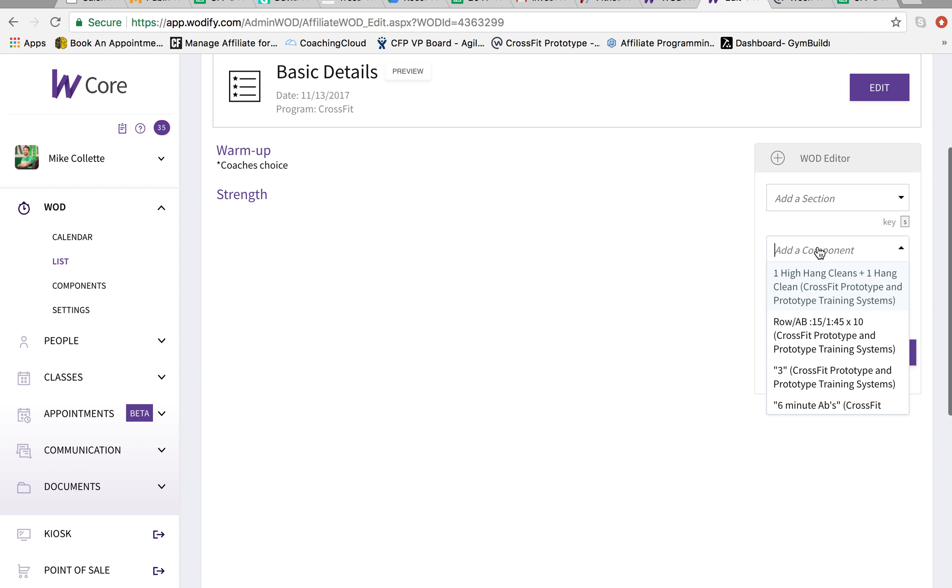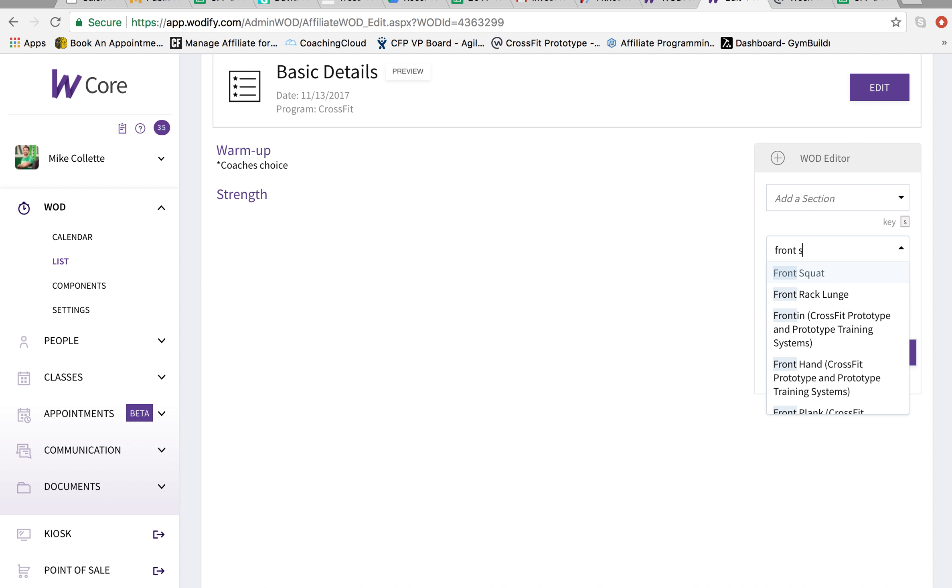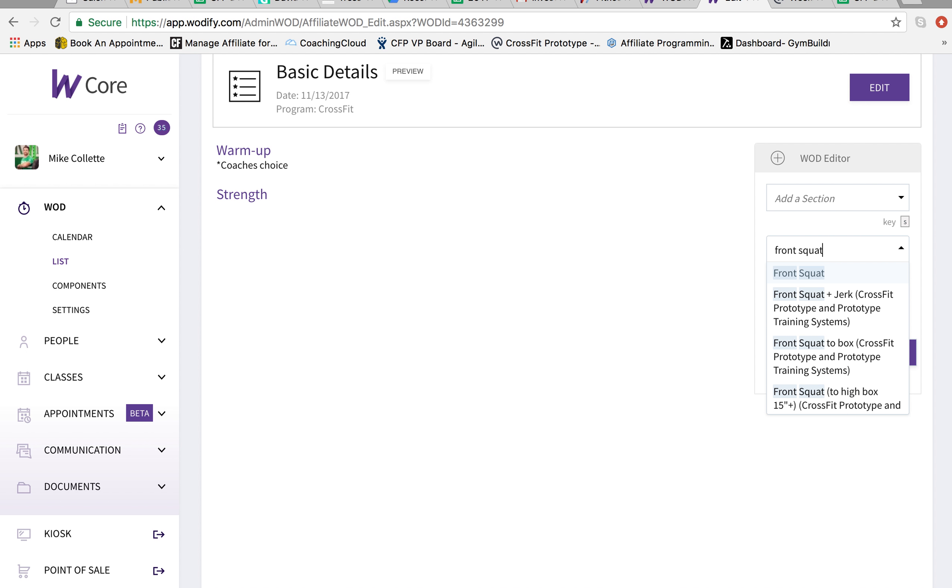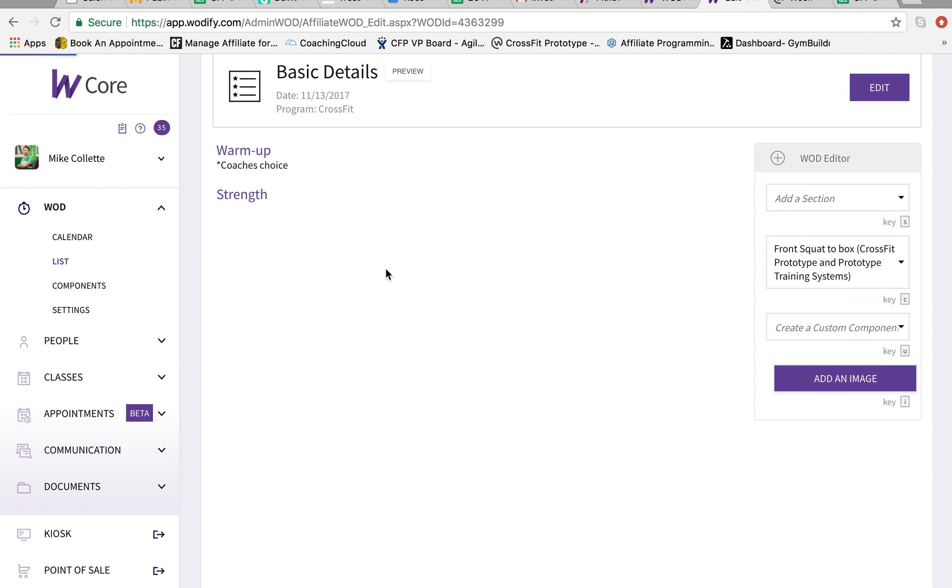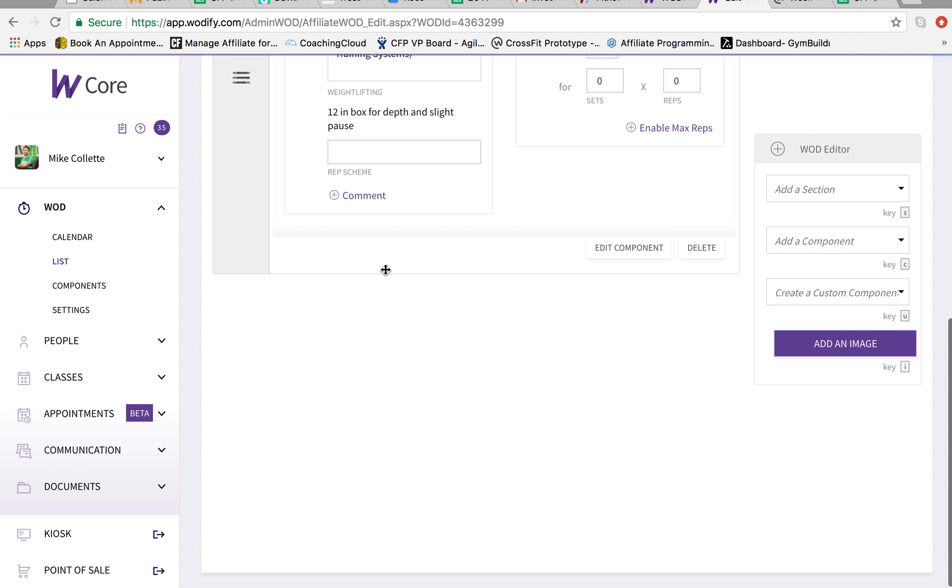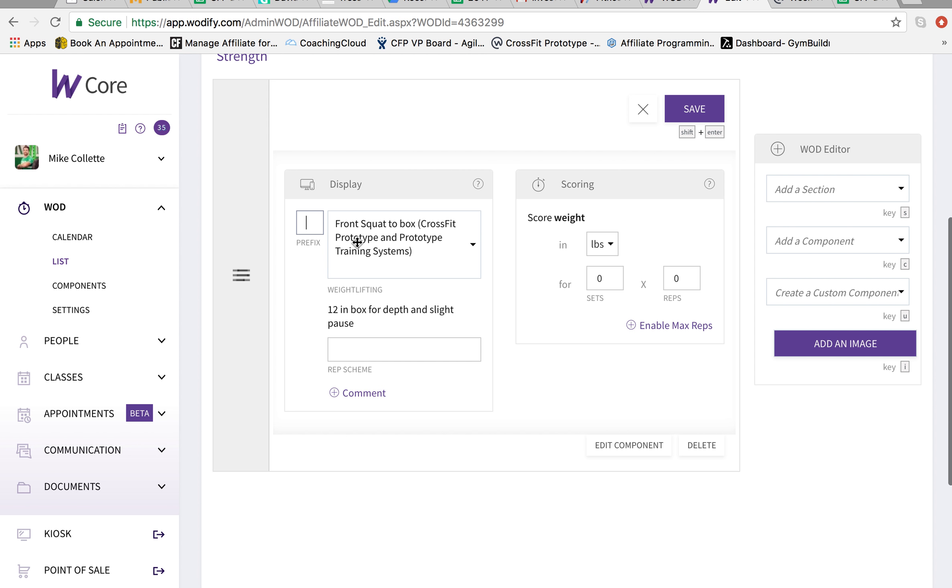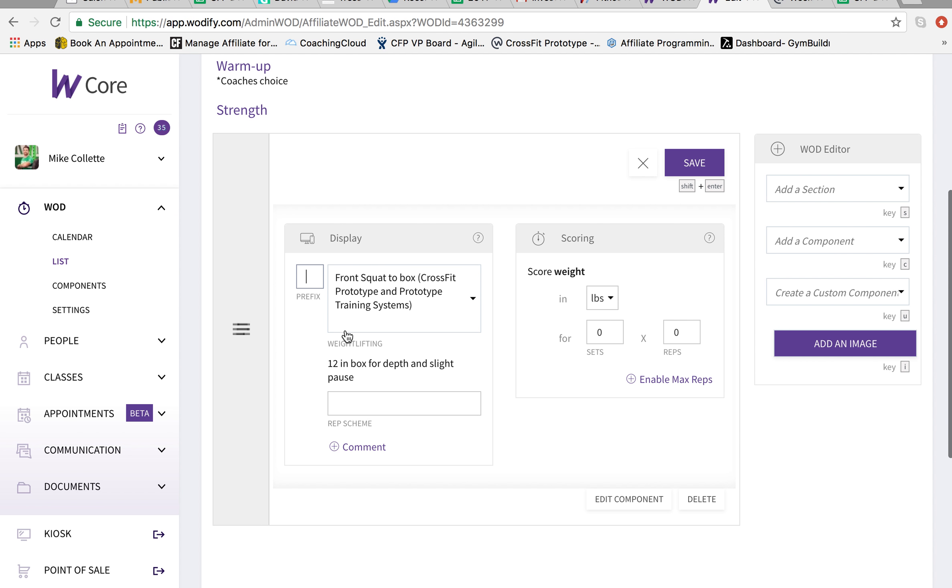Front squat to box. Right here. So this one says 12 inches box for depth. So this one's not the correct one. So I'm going to delete that.